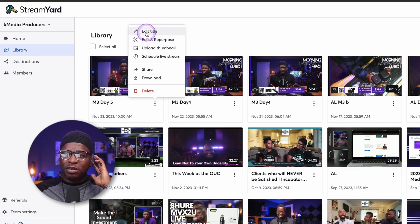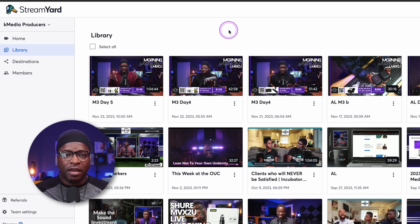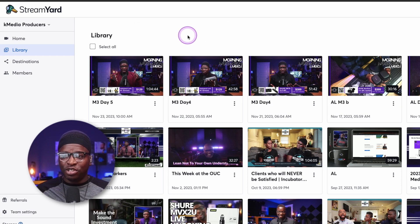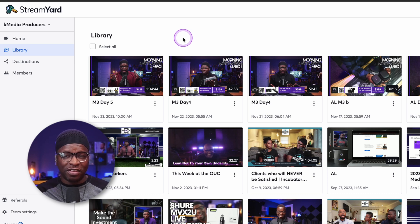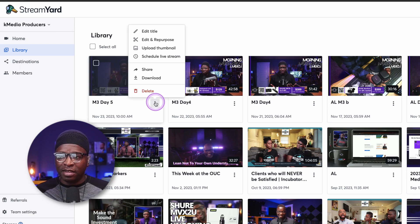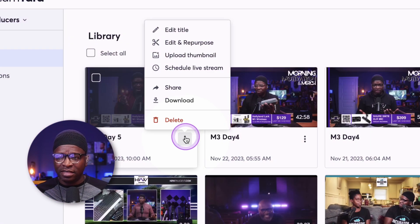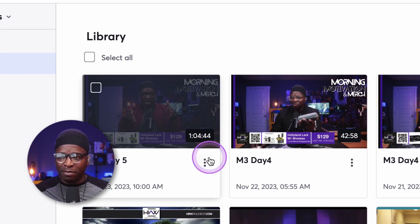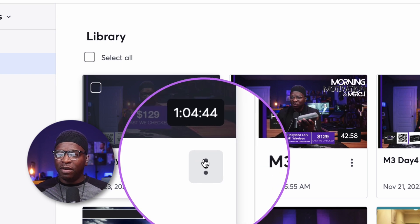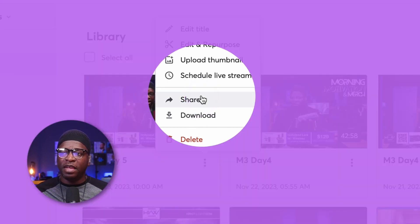You can see a couple of those things right here. We're going to download the transcript and show an example. So here, M3 day five — I can click the three dots on any one of the videos. Let's do that. These three dots right on any one of the videos — you want to click those.